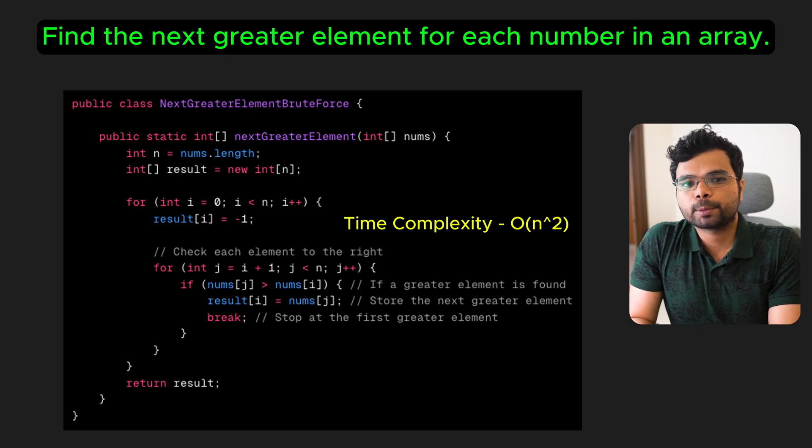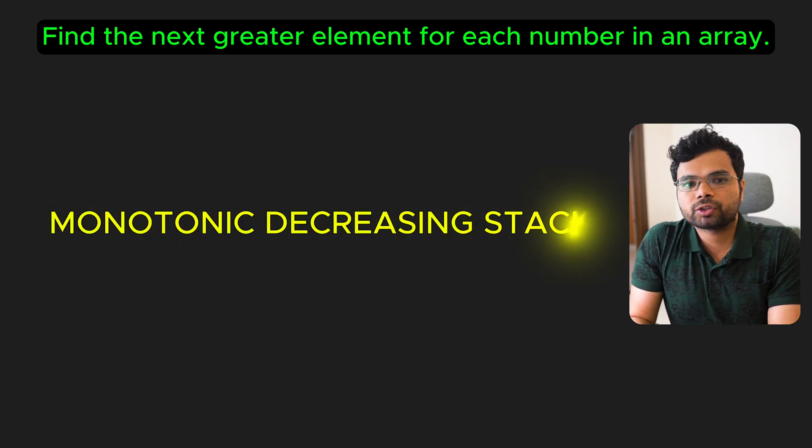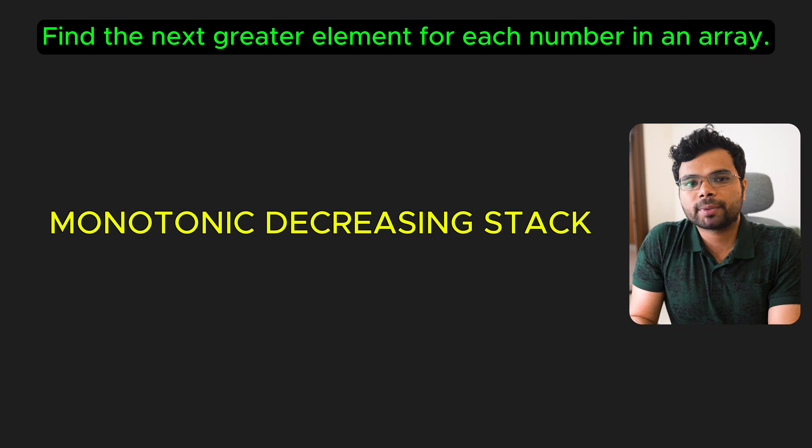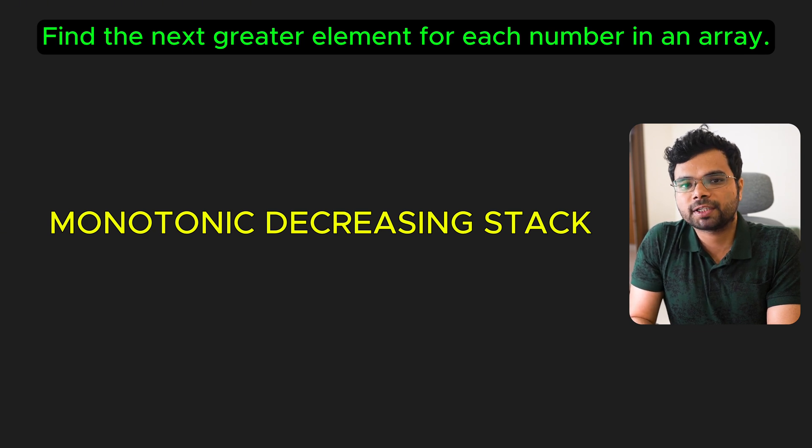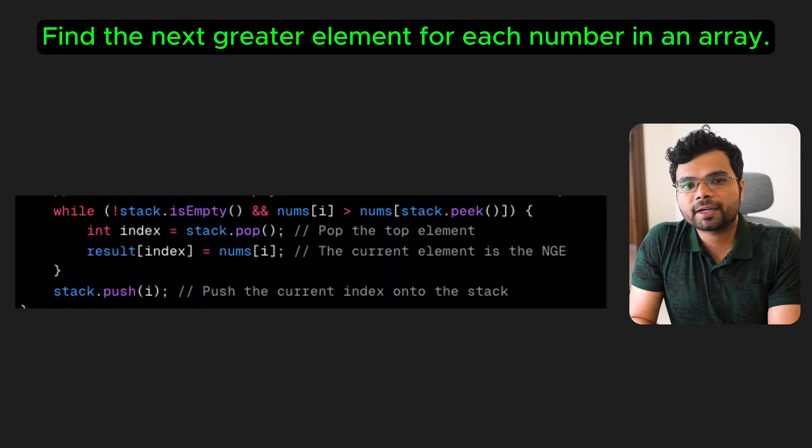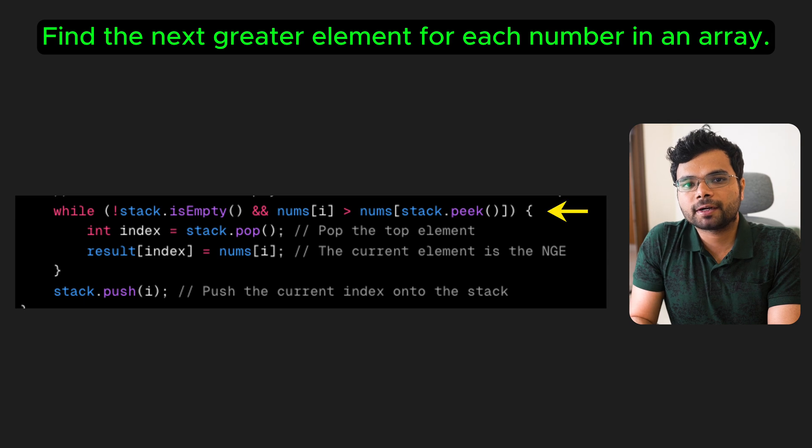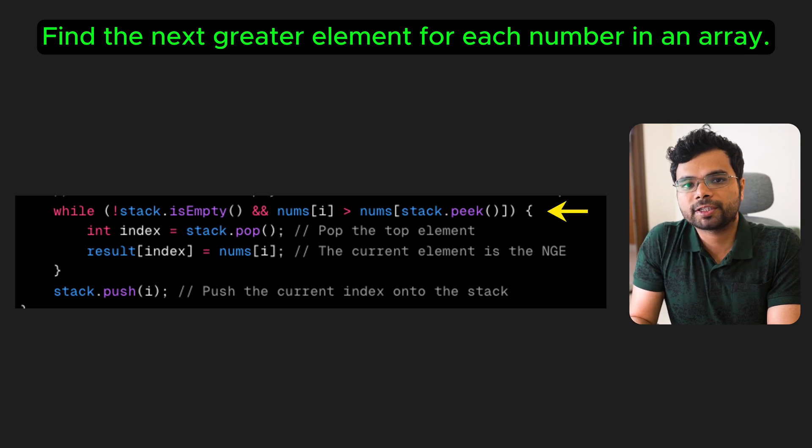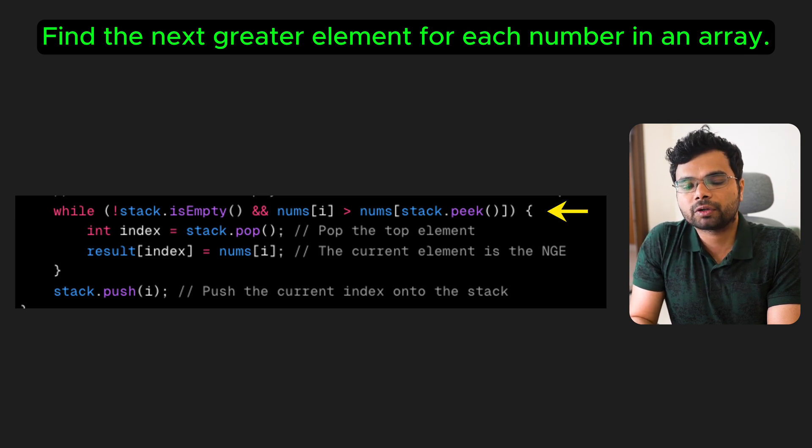Using a monotonic stack, we can bring down the time complexity to O(n). Here we will use a monotonic decreasing stack to keep track of the indices for which we haven't found the next greater element. The intuition behind this approach is when the current element is greater than the element at the top of a non-empty stack, we have found the next greater element for the top element.